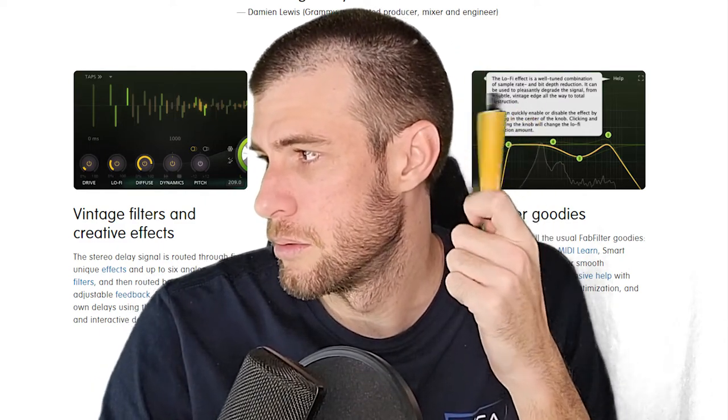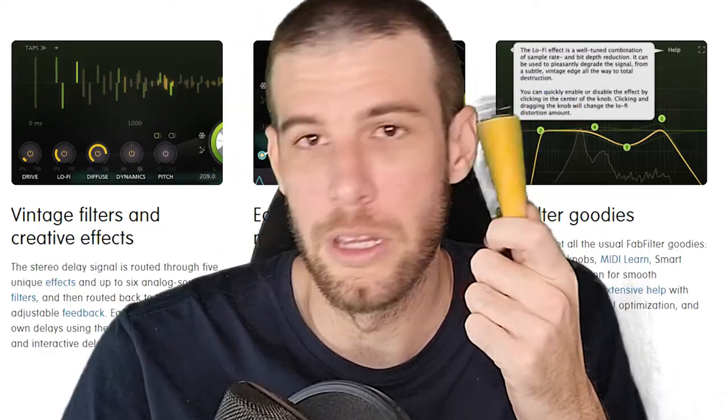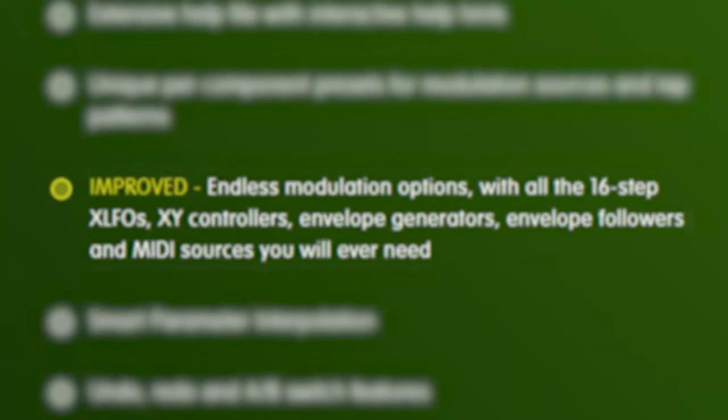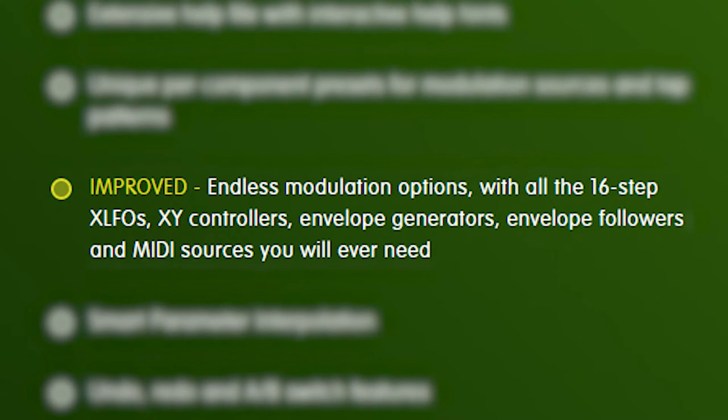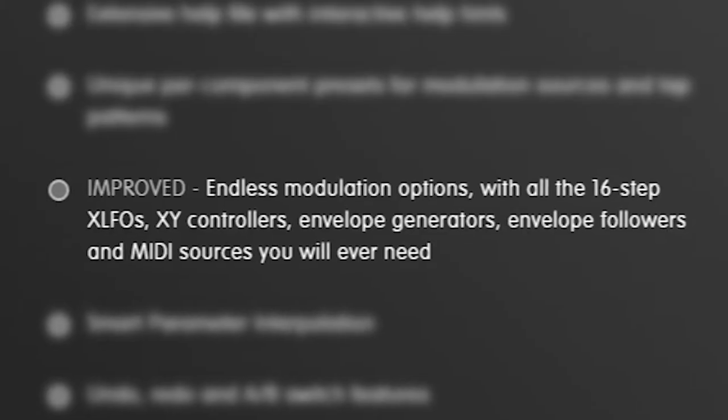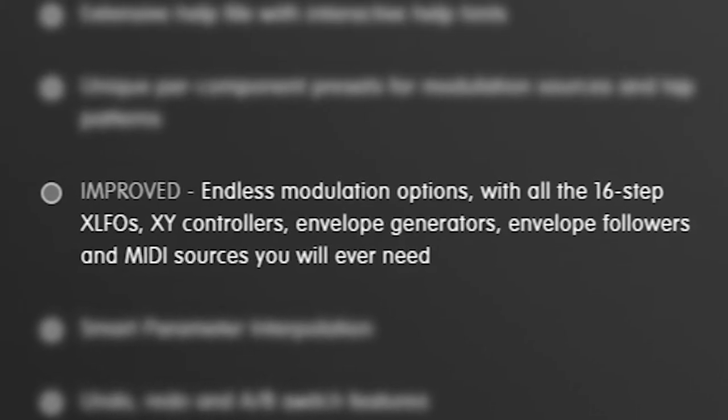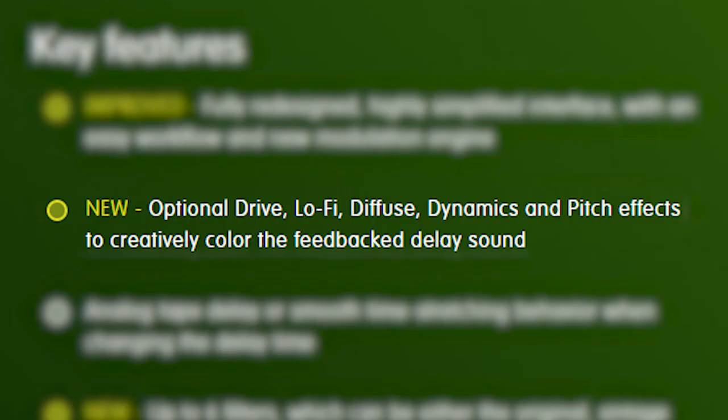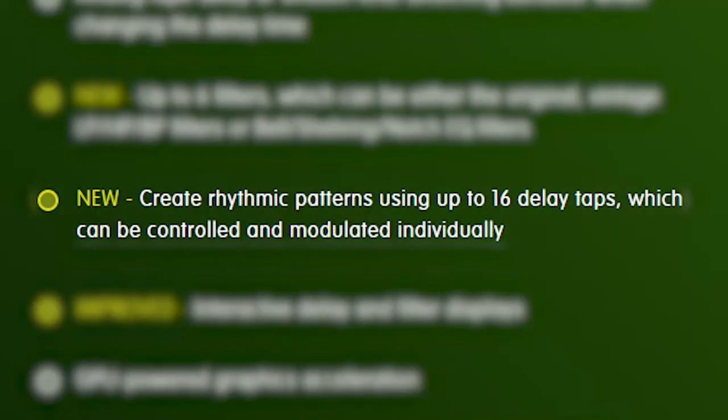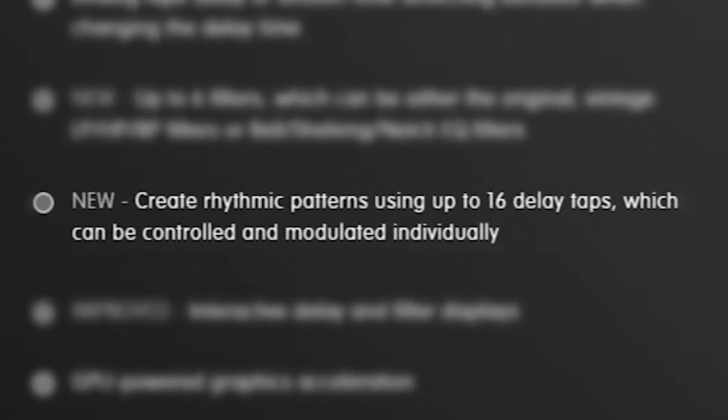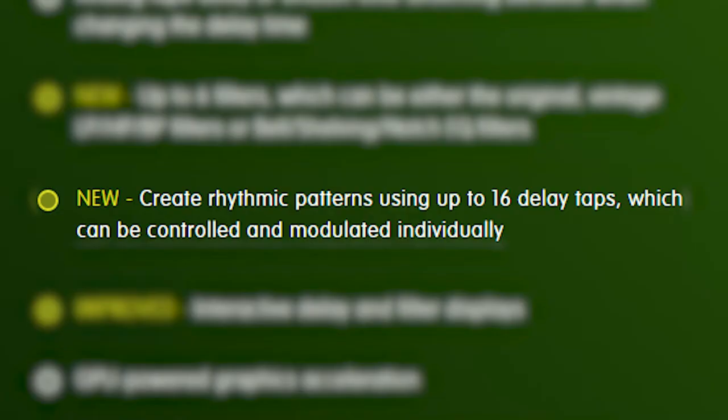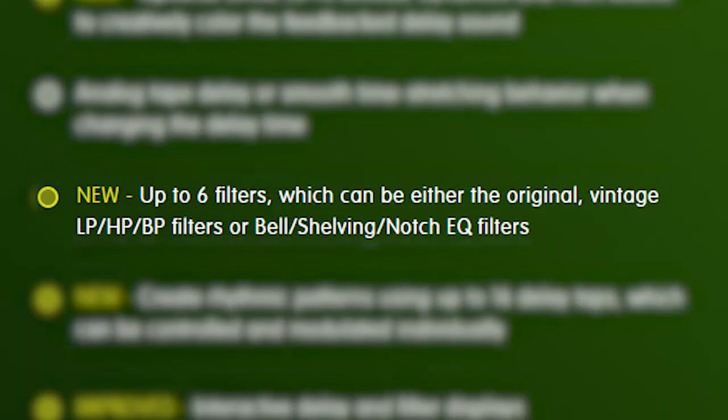What makes this plugin more special than any other delay plugin? You can assign modulation within it like you would in a synth. 16-step XLFOs, XY controllers, envelope generators, followers and MIDI sources. Let me remind you, this is a delay plugin. You can color the delayed sound with drive, lo-fi, diffuse, dynamics and pitch effects. It can do up to 16 delay taps, including six different filters.